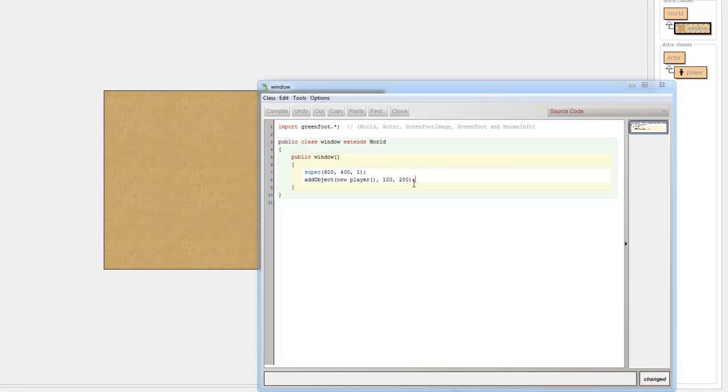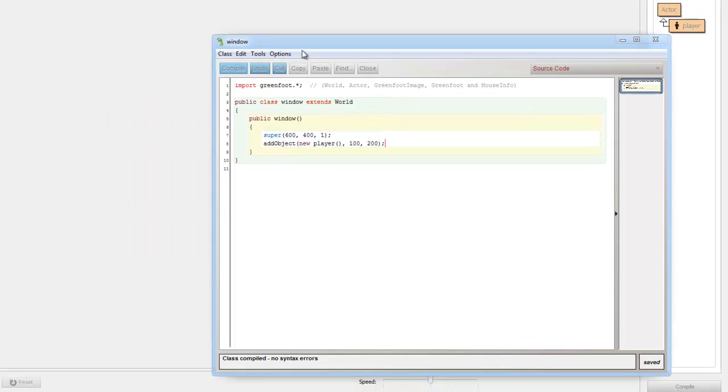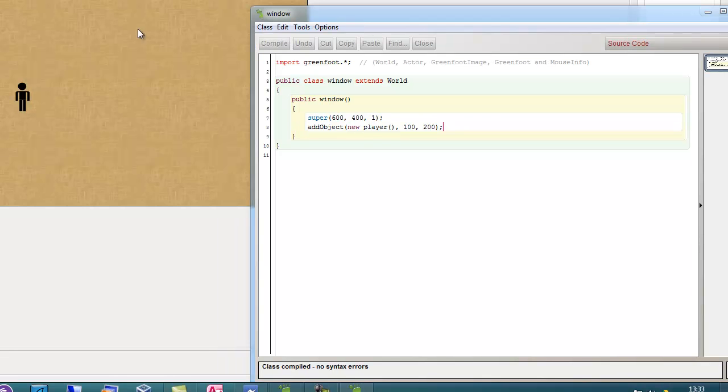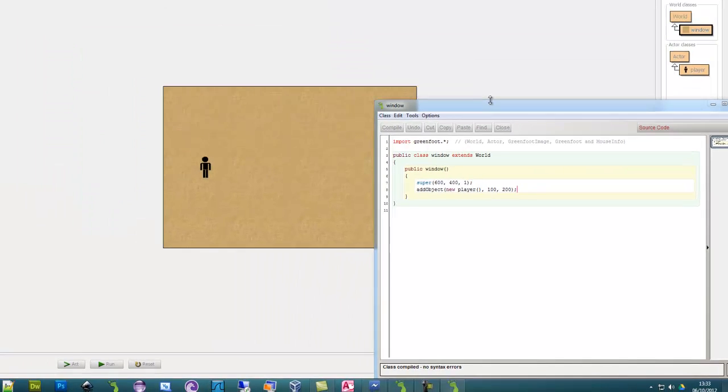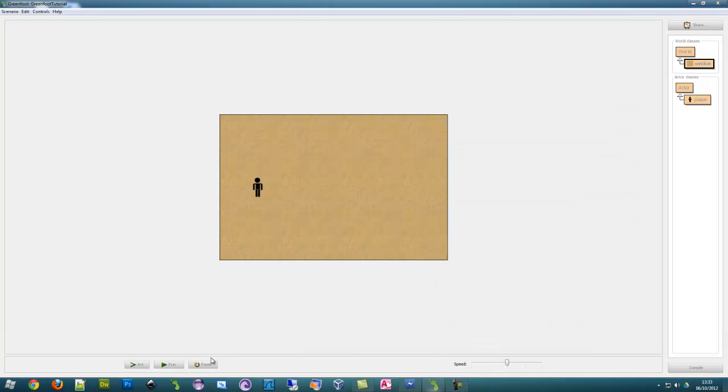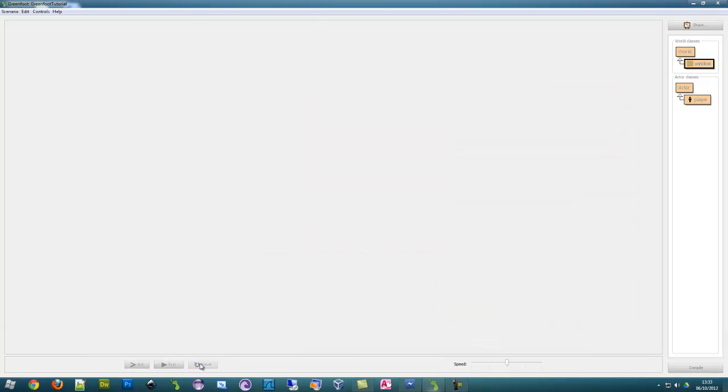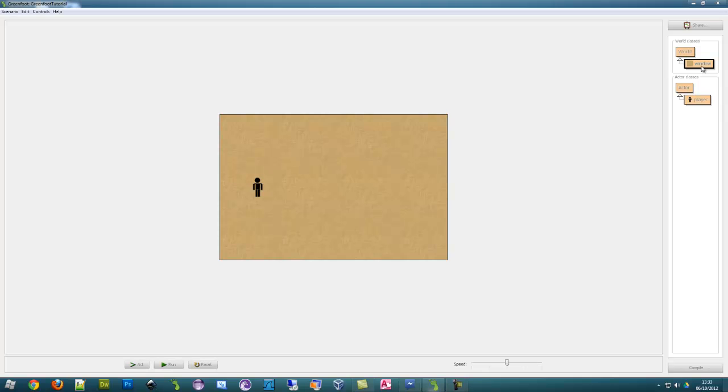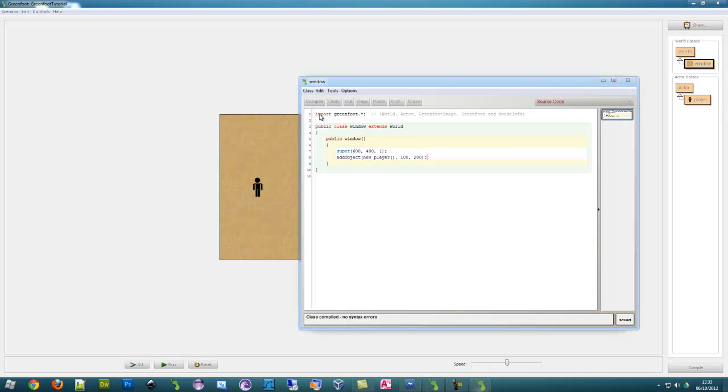And then put a semicolon at the end and click compile and there we have our man 100 in and 200 down. So let's reset that and he's not going to disappear because we have already got that automatically adding an object to the world.